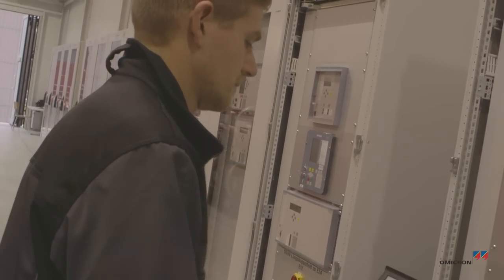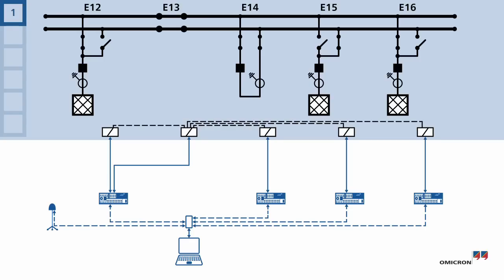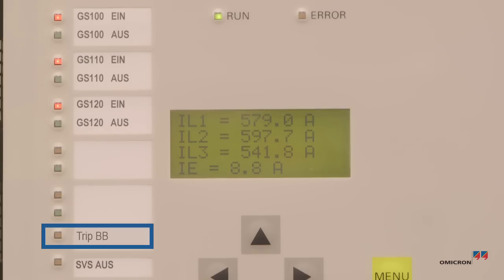Now they can start the test. First, the engineers check to see if the protection is stable during normal operation. Florian outputs various load flow situations. No trip signal appears.